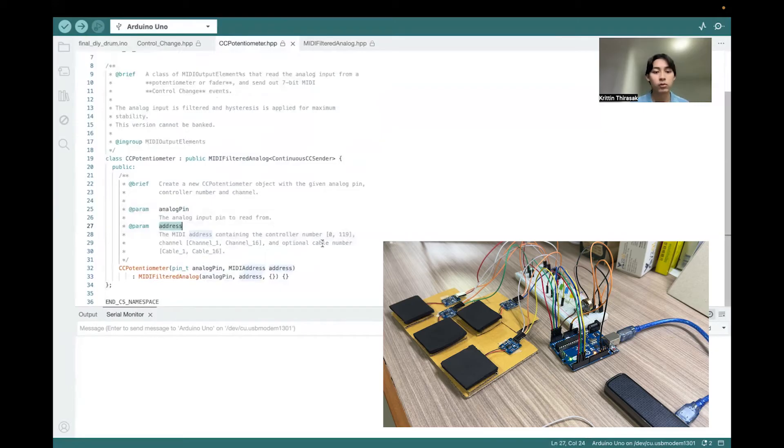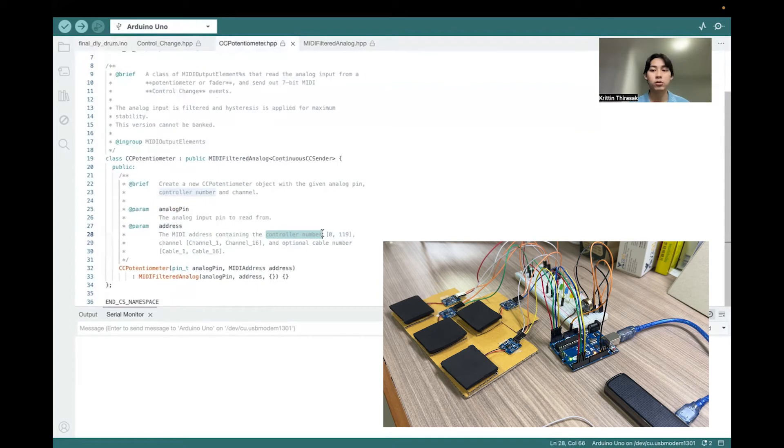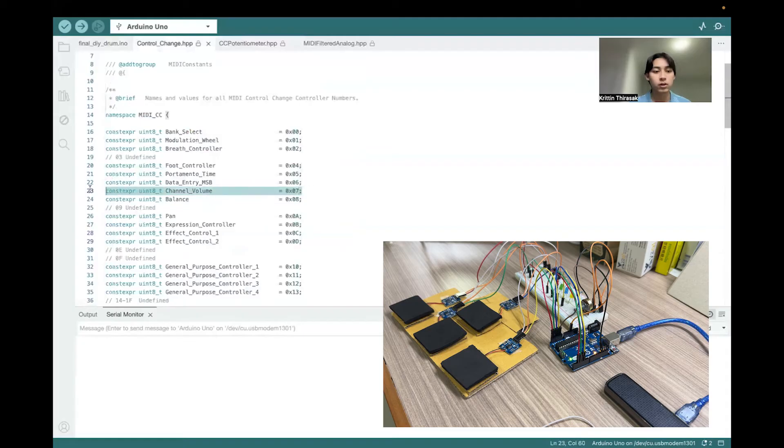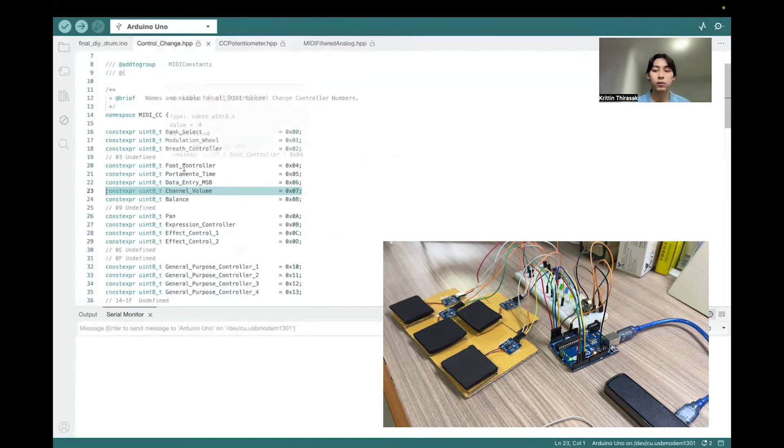In this address, we contain two values, which is the controller number that indicates what type that we used for this control change event, and the channel. So for the controller number, we use the channel volume, which indicates that we want to control the volume as we want to use potentiometer for.